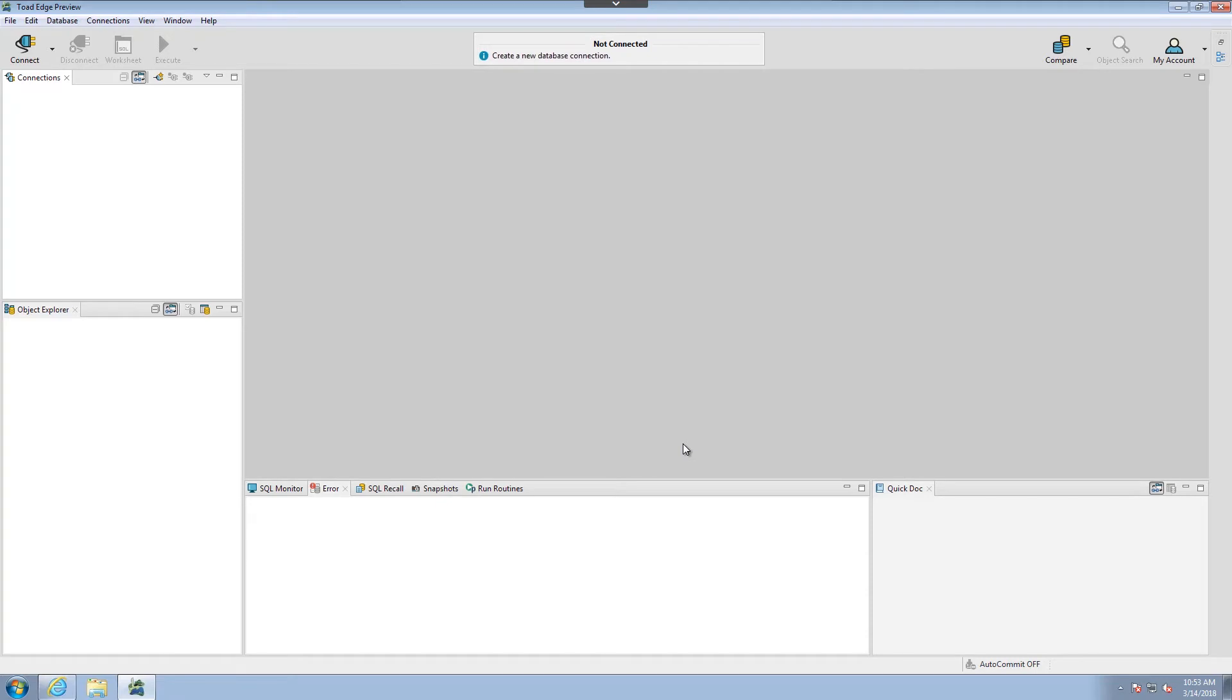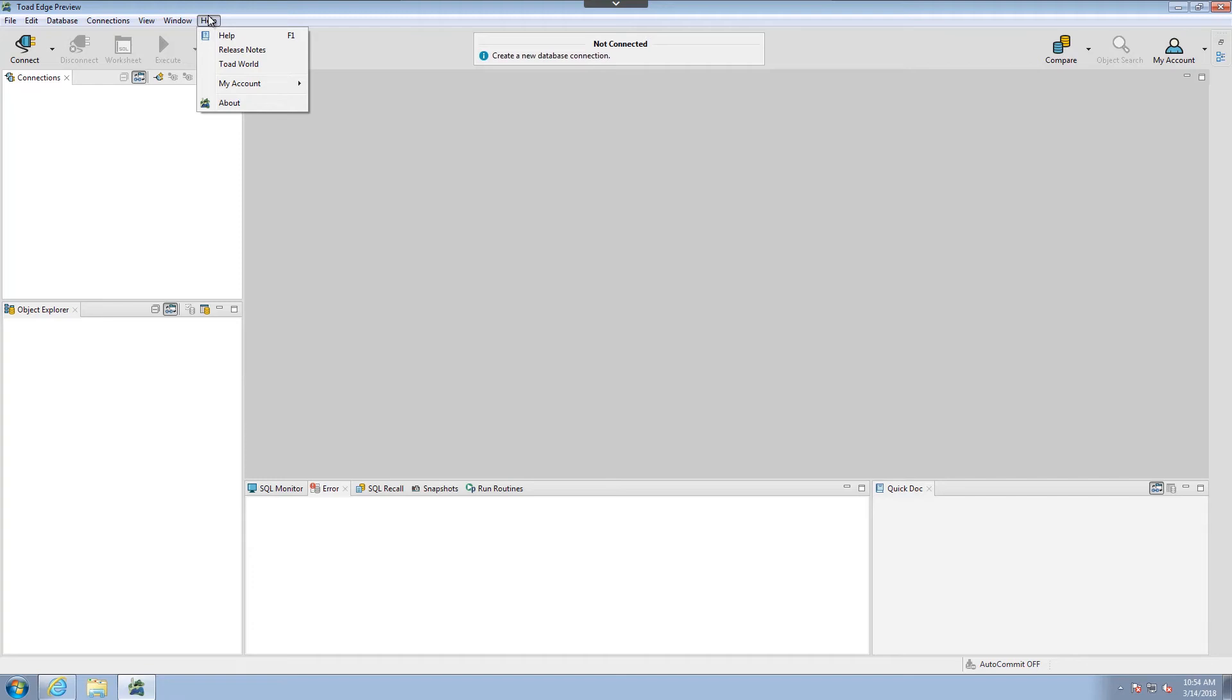Now the tool is open and ready for use. Hopefully this was helpful in understanding how to install Toad Edge technical preview for Postgres. For more information on this or other topics, you can use the help file on your newly installed program.